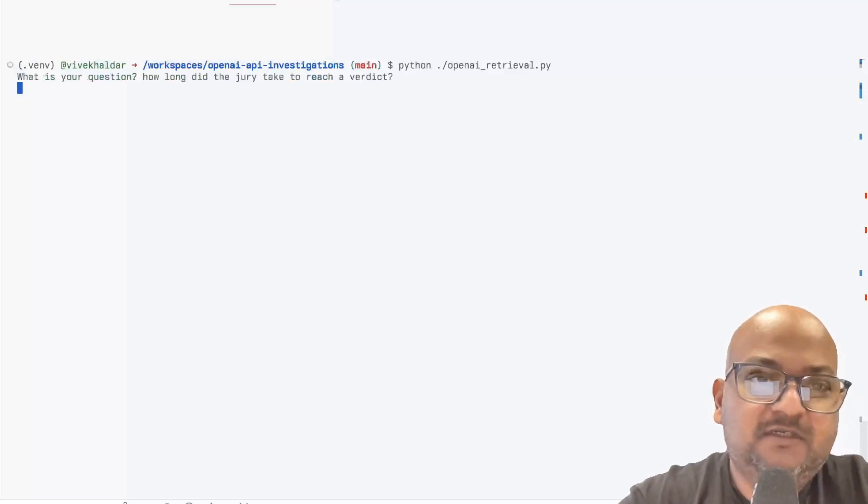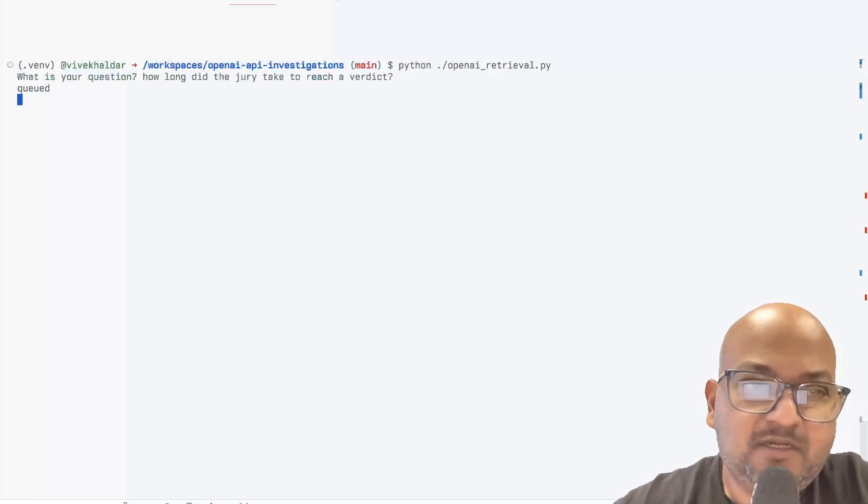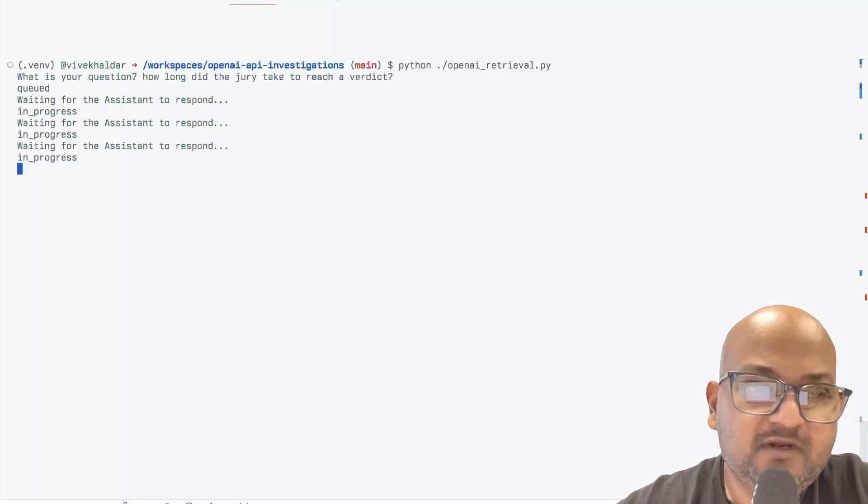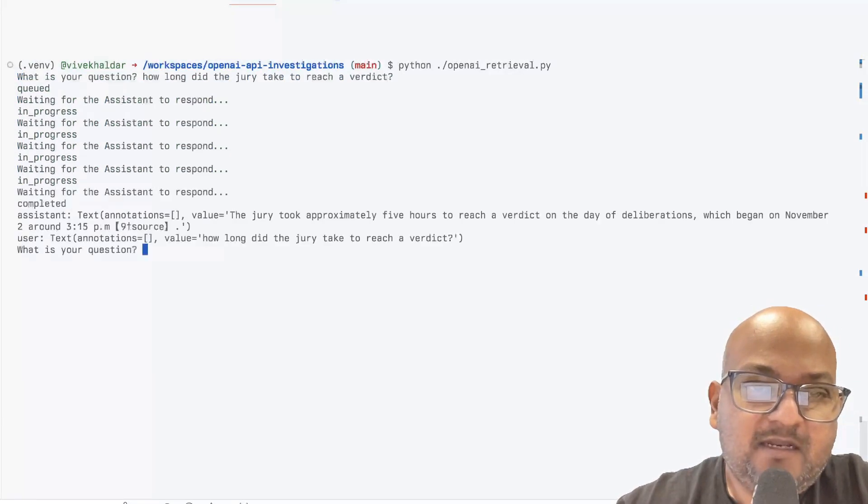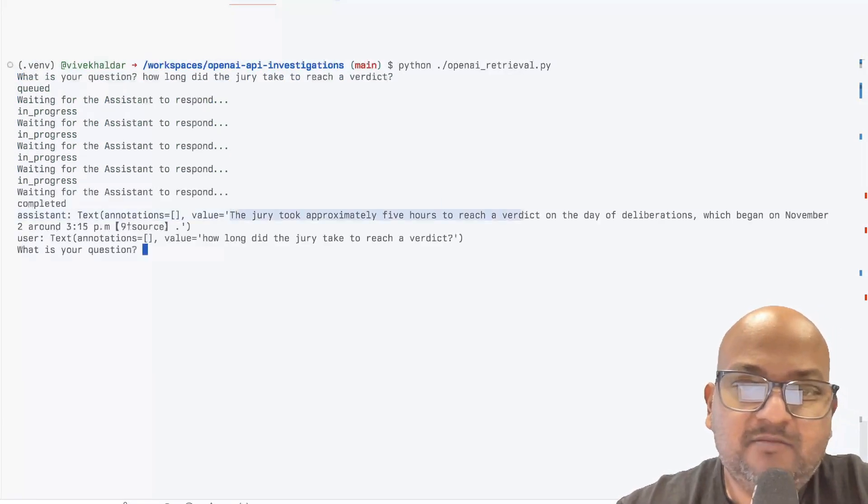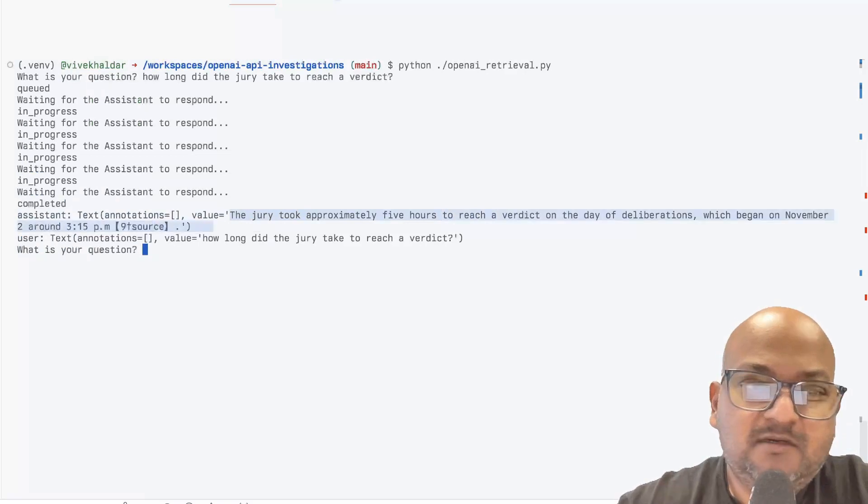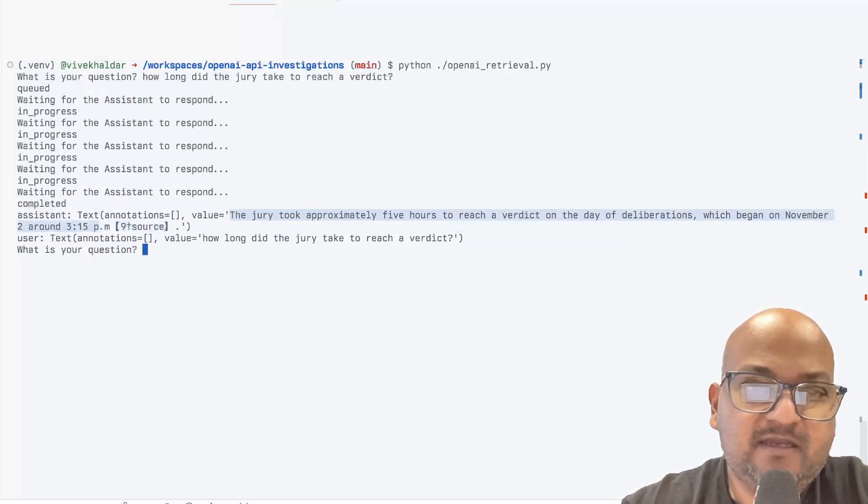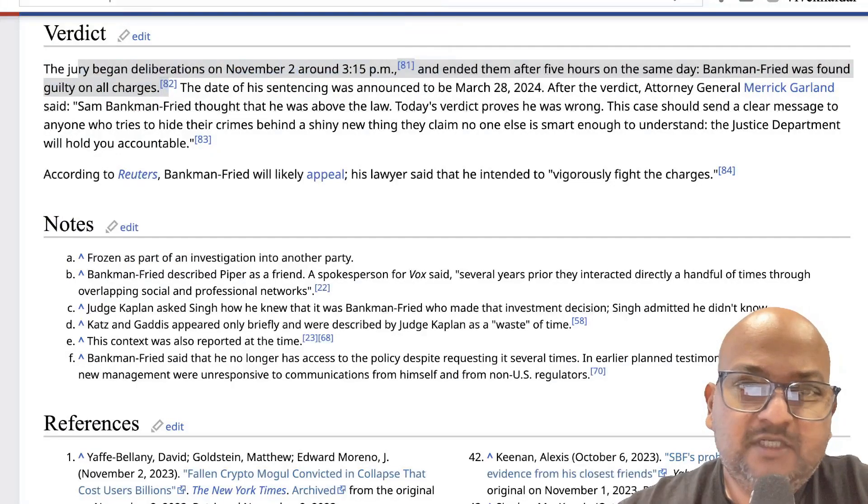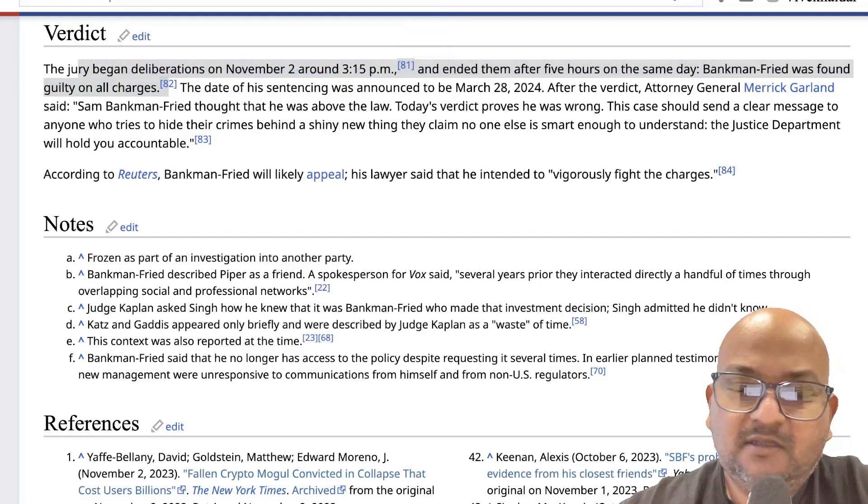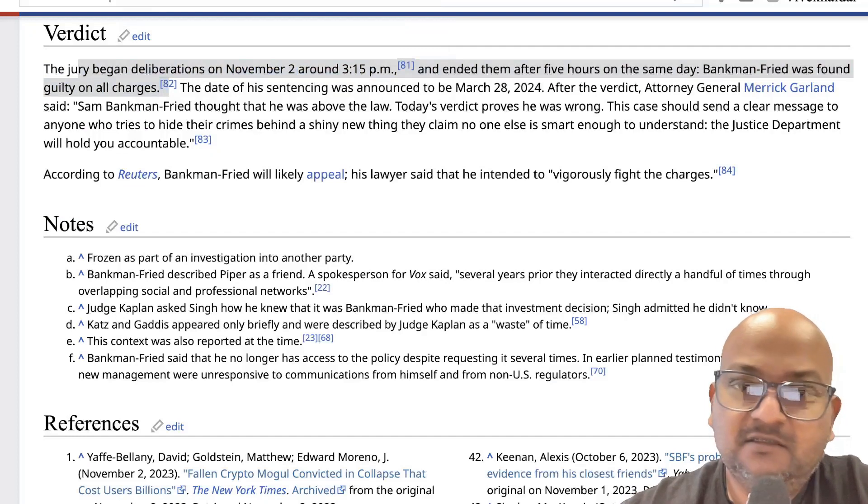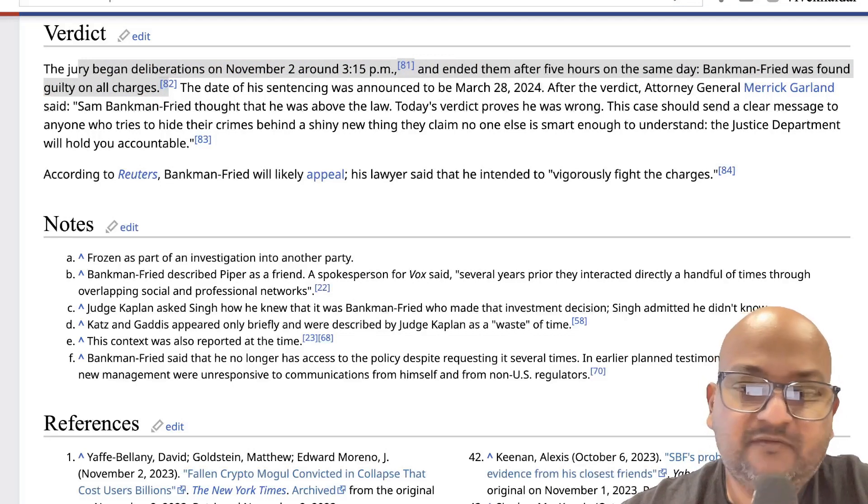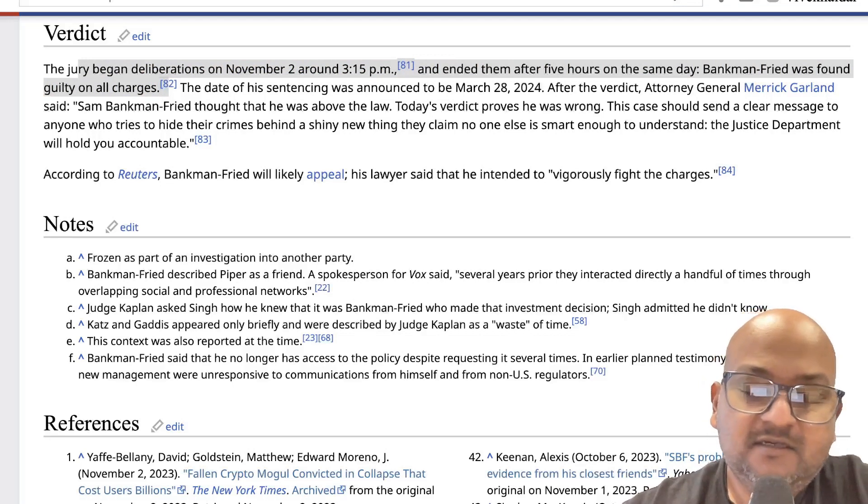For my first question, I'm going to ask how long the jury took to reach a verdict. And it says the jury took approximately five hours, began 3:15 November 2, which is what the Wikipedia article says.